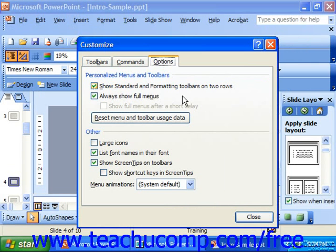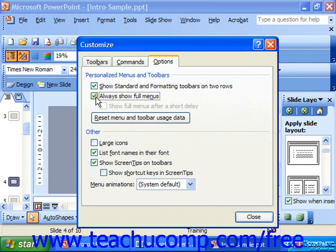Also, if you would like to always show the full commands when you click the menu drop-downs, you can check Always Show Full Menus. That's a really helpful feature, especially when you're learning the program.